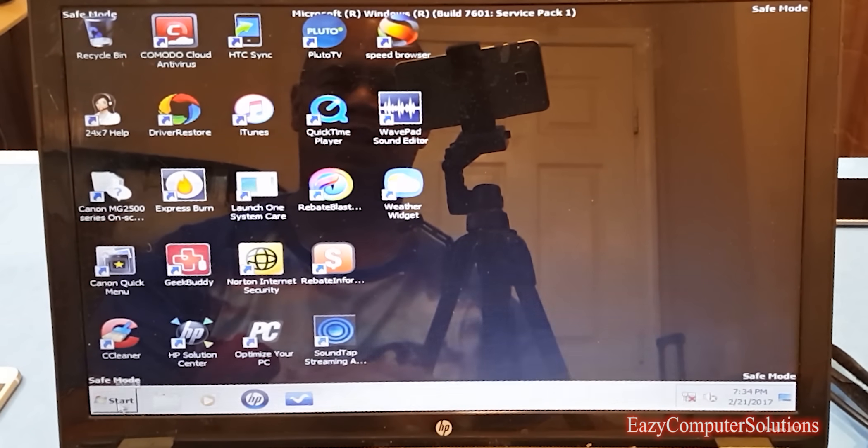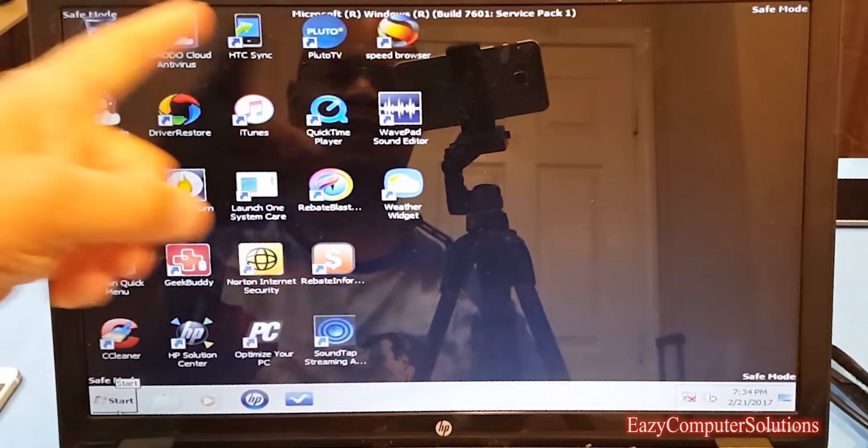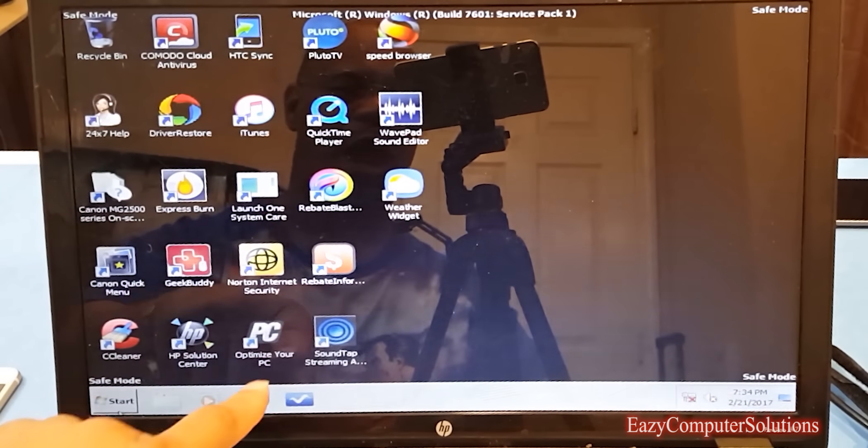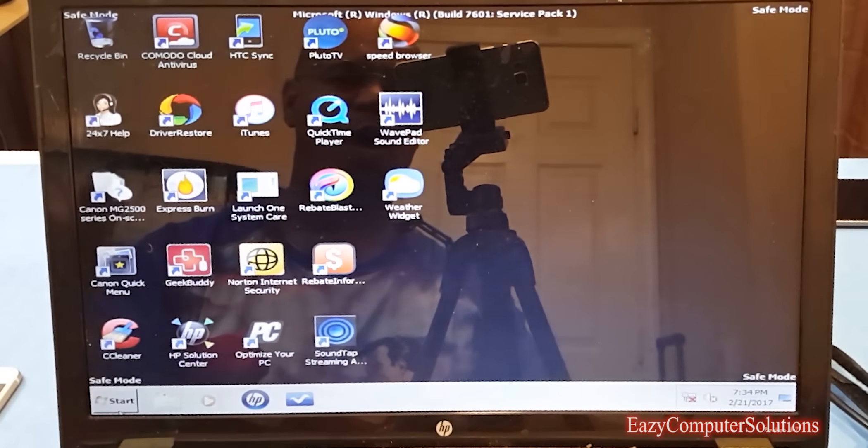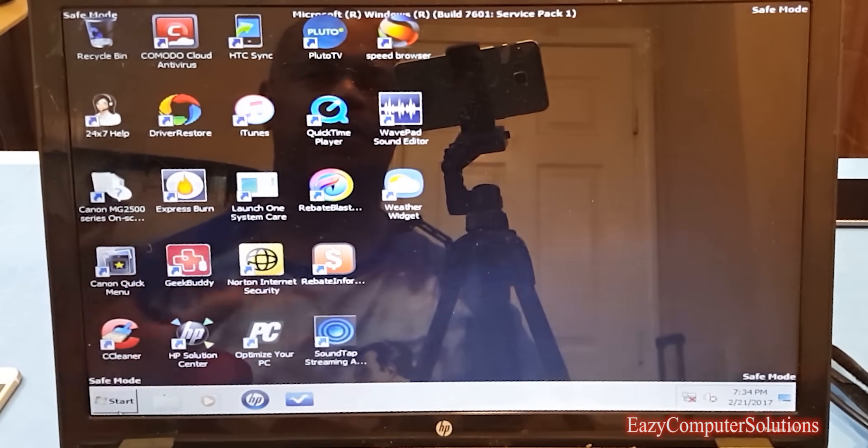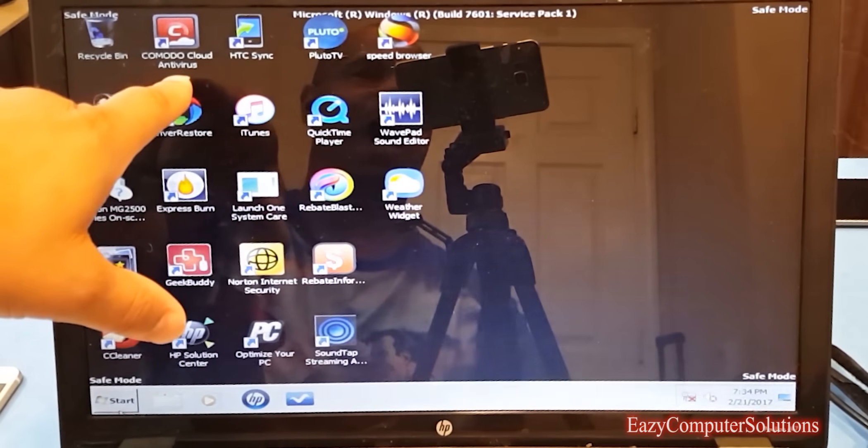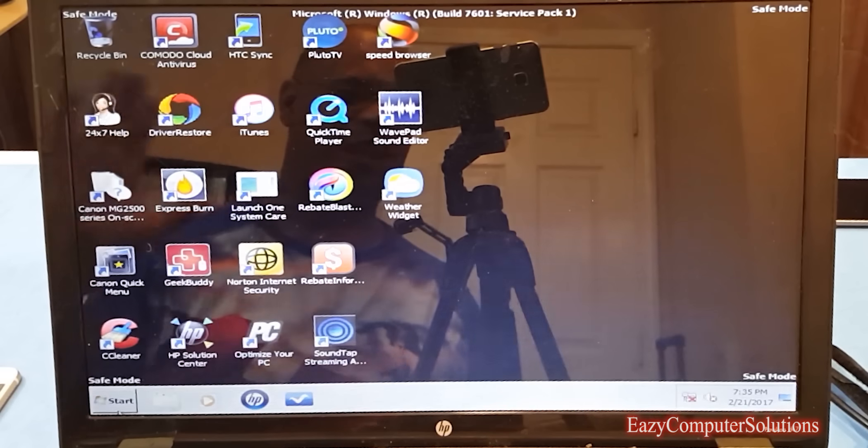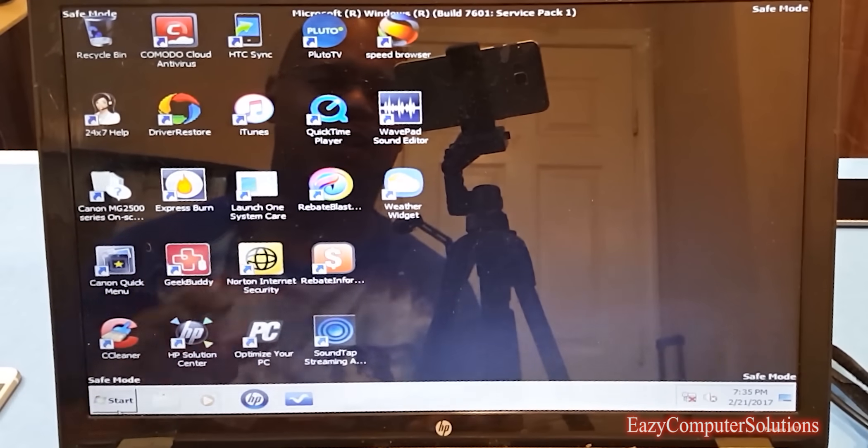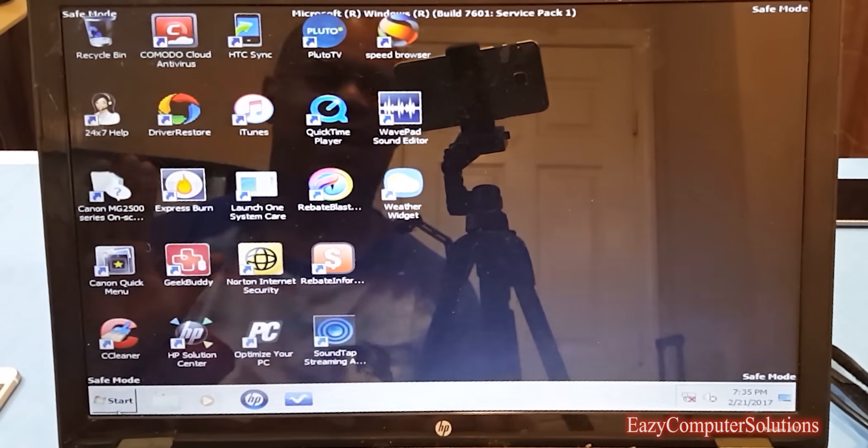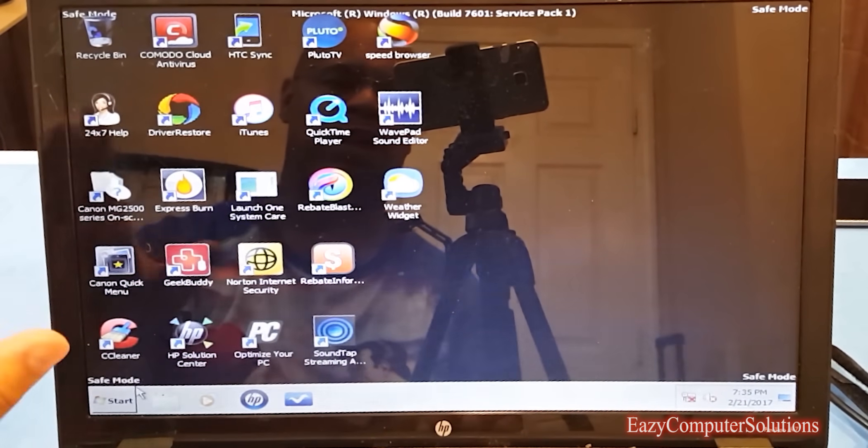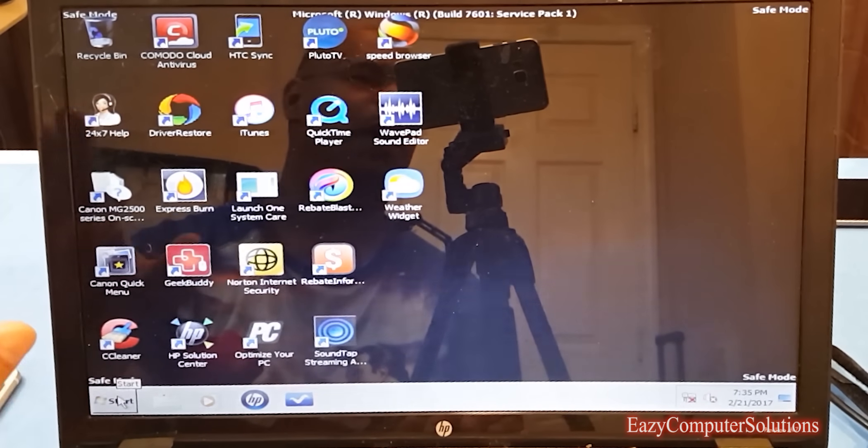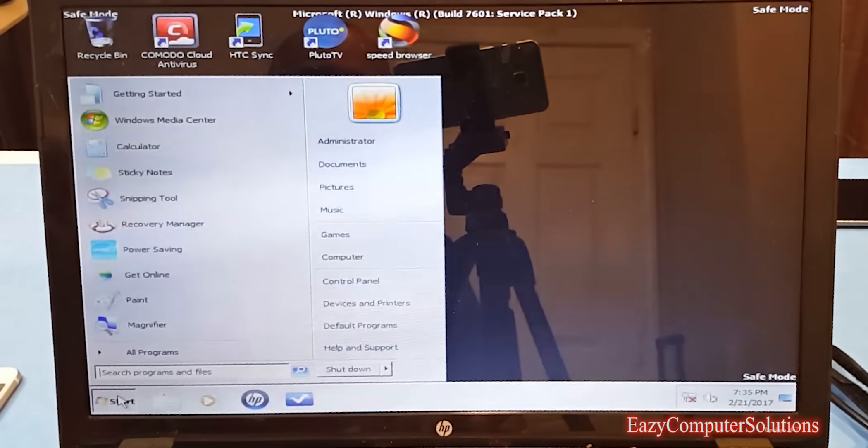I'm looking at some of the apps that this customer has: CCleaner, Optimize Your PC, all that type of stuff. These are the problems that you run into. Look at that, Cloud Antivirus. Download this stuff, rebate blaster. Listen, this is the stuff that hurts your PC, by the way.